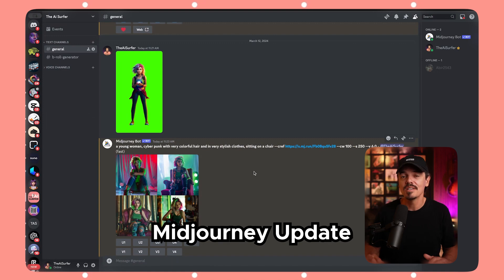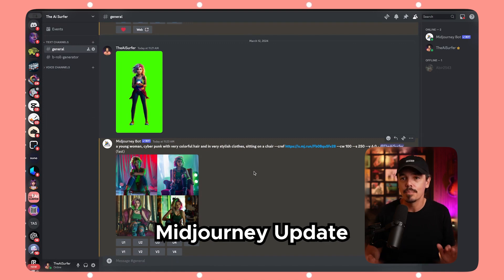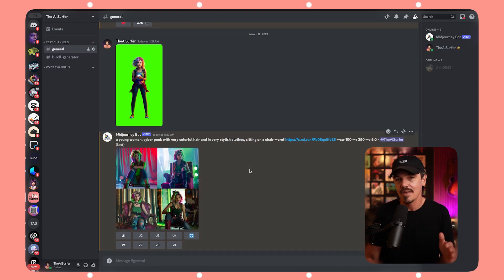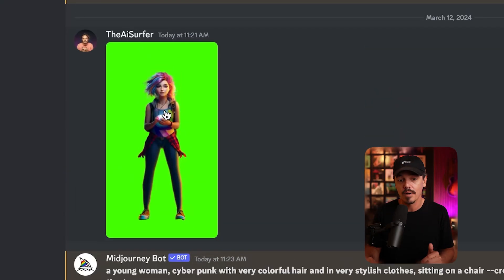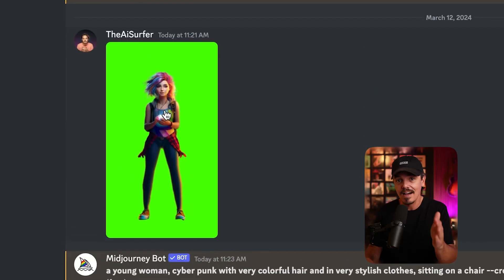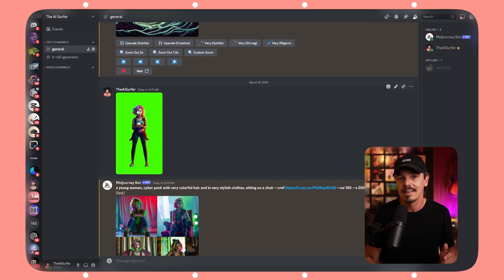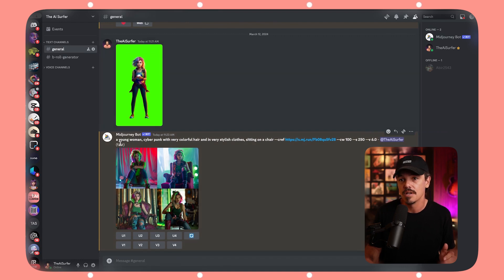This update by Midjourney is so big — I've been looking for this for so long. Now we have it: consistent characters. This is Buzz, an AI avatar we've used to generate thousands and thousands of leads. The problem was, once generated, I couldn't create consistent characters of her again. But now I can, natively in Midjourney.